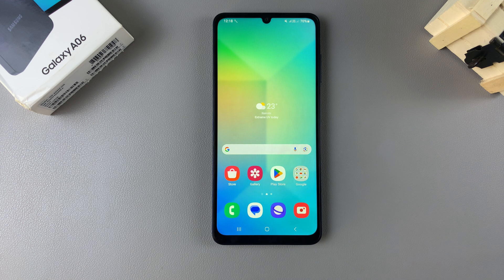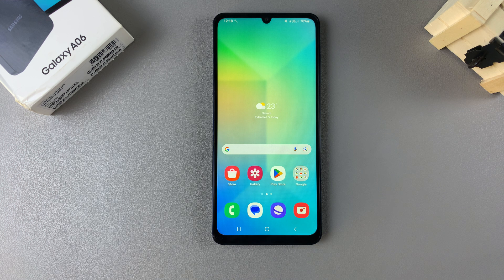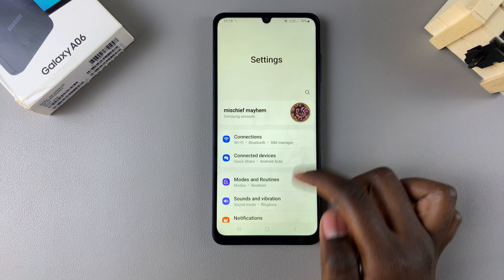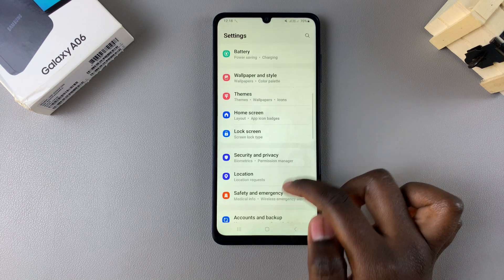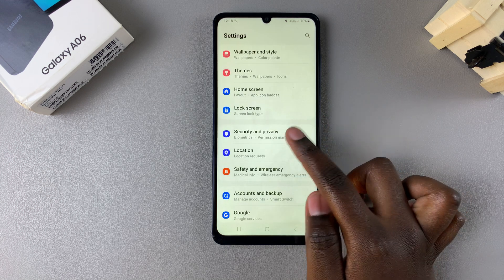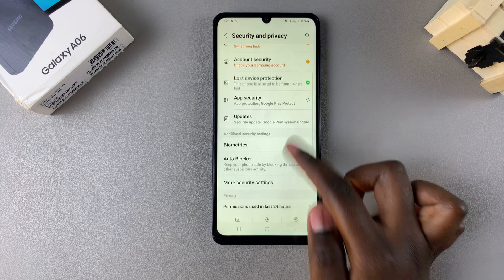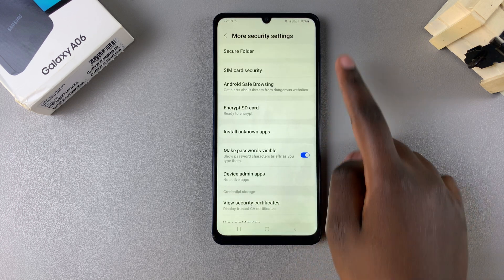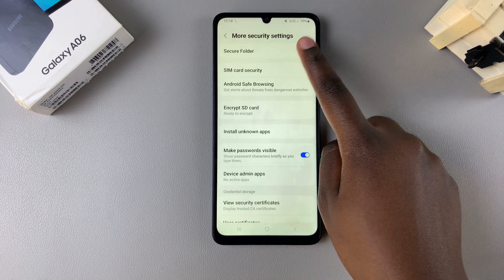In this video I'll be showing you how to delete your Secure Folder on the Samsung Galaxy A06. Begin by opening the Settings app, scroll down and select Security and Privacy. From here, tap on More Security Settings, then select Secure Folder.